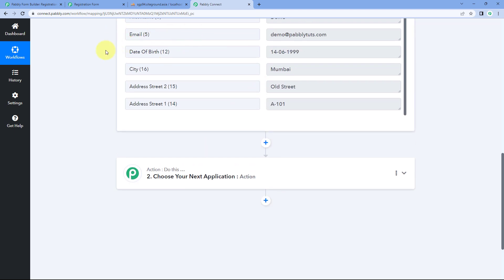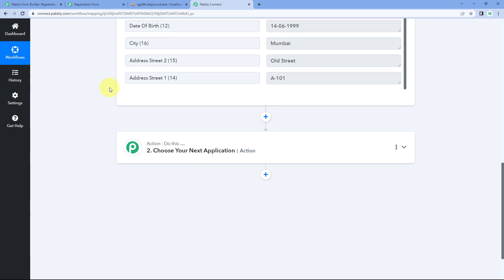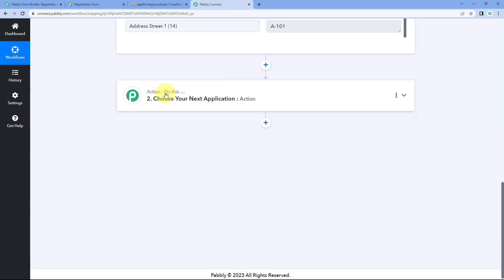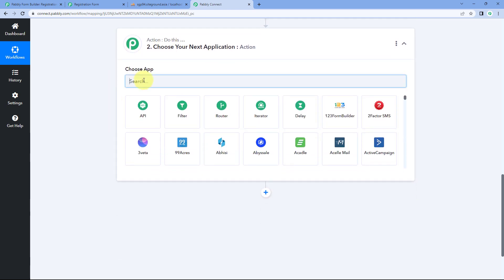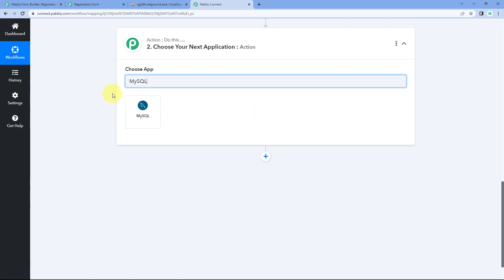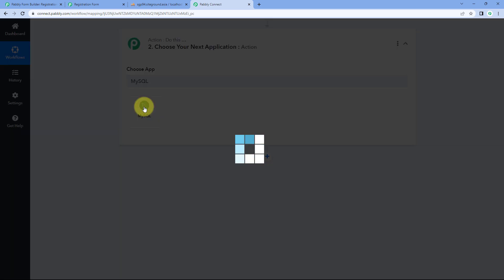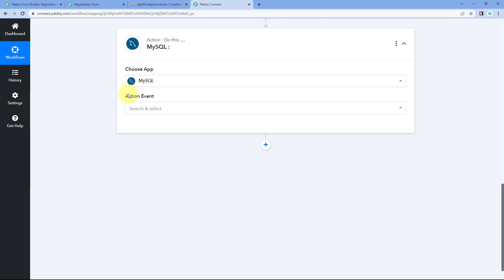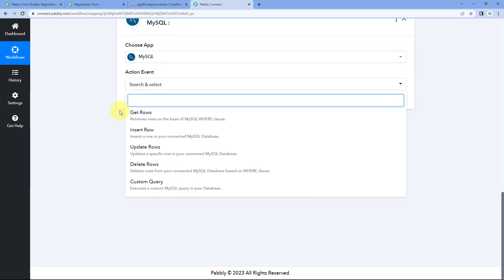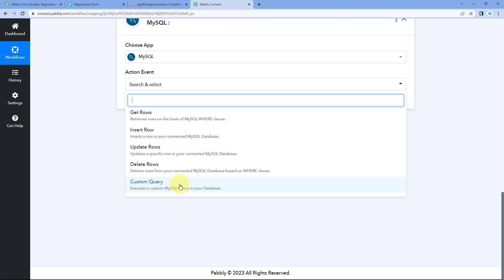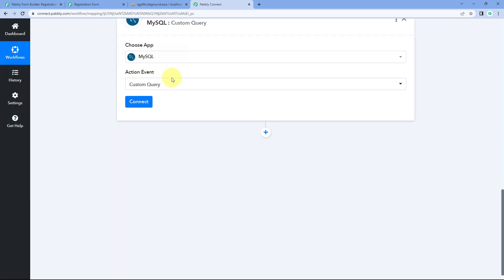We have selected our trigger application and received the trigger response. Now to search for this data, we scroll down to the action window and in 'Choose App' we search for MySQL and select it. After selecting MySQL, in the action event dropdown you can see there are different action events: get rows, insert row, update row, and delete row. And at last there is an action event named 'Custom Queries', using which you can execute custom queries in your MySQL database. Just select this action event.